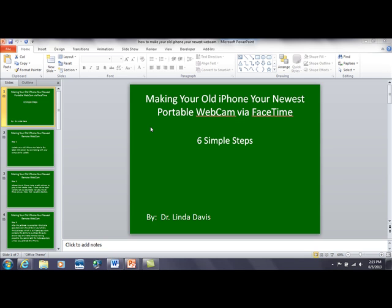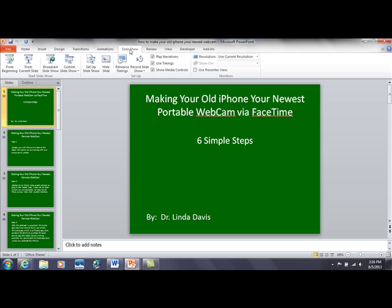So we have, just like I said, our basic PowerPoint slides here — one I've already done on a certain project. So we want to go up to the Slideshow tab, go there, and you'll see under Setup you have Record Slideshow, so click on that.